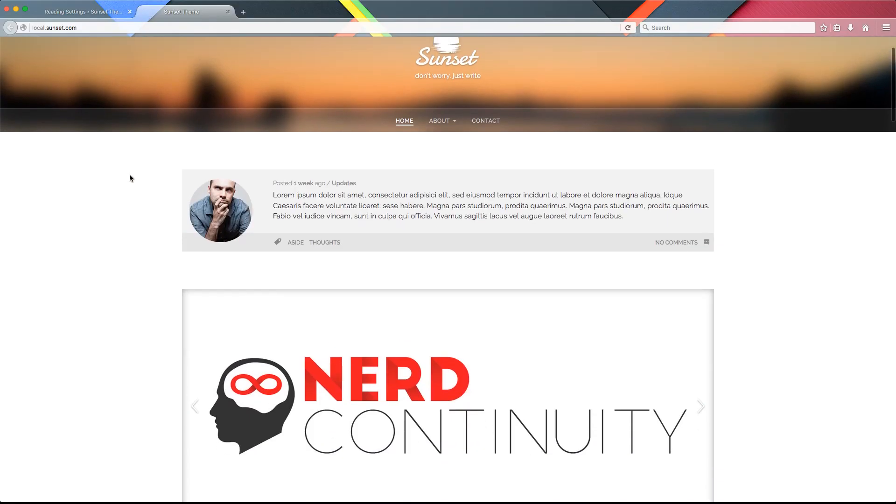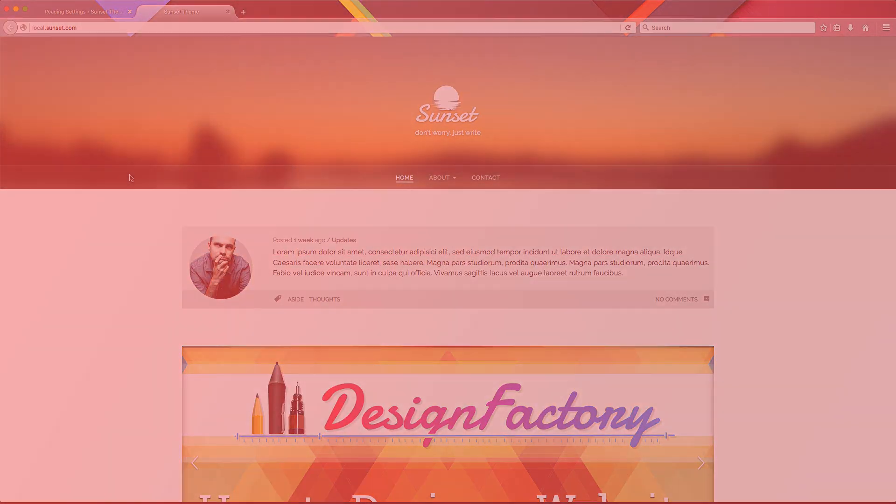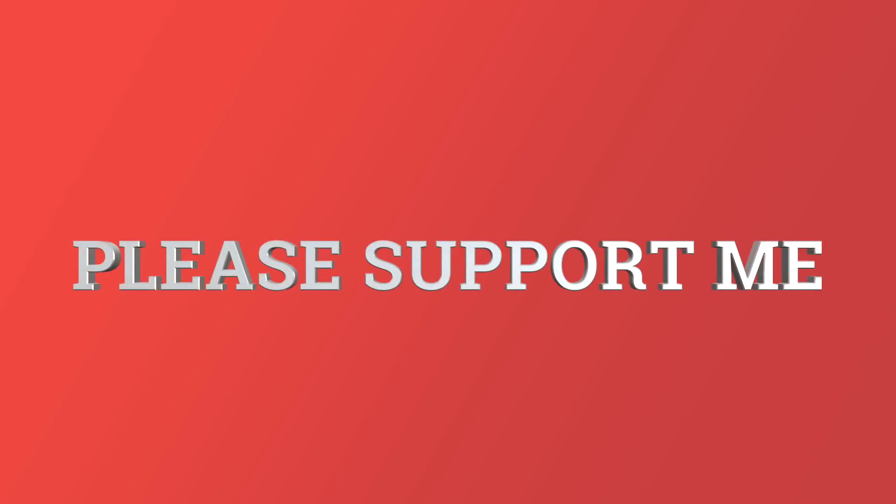That's pretty much it for this lesson — hope you enjoyed it. If you did, please give it a thumbs up or subscribe to my channel. If you have a couple of minutes, please take a look at the support page on my website where you can find different ways to support the channel. Thank you again guys, and as usual, until the next lesson — happy coding!